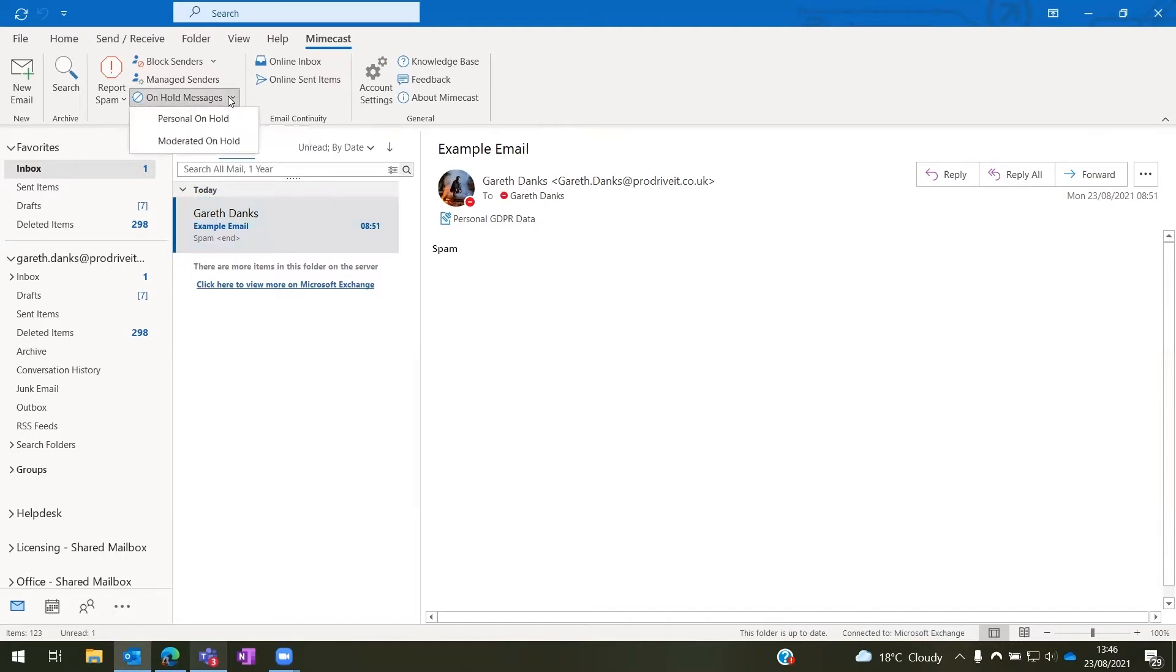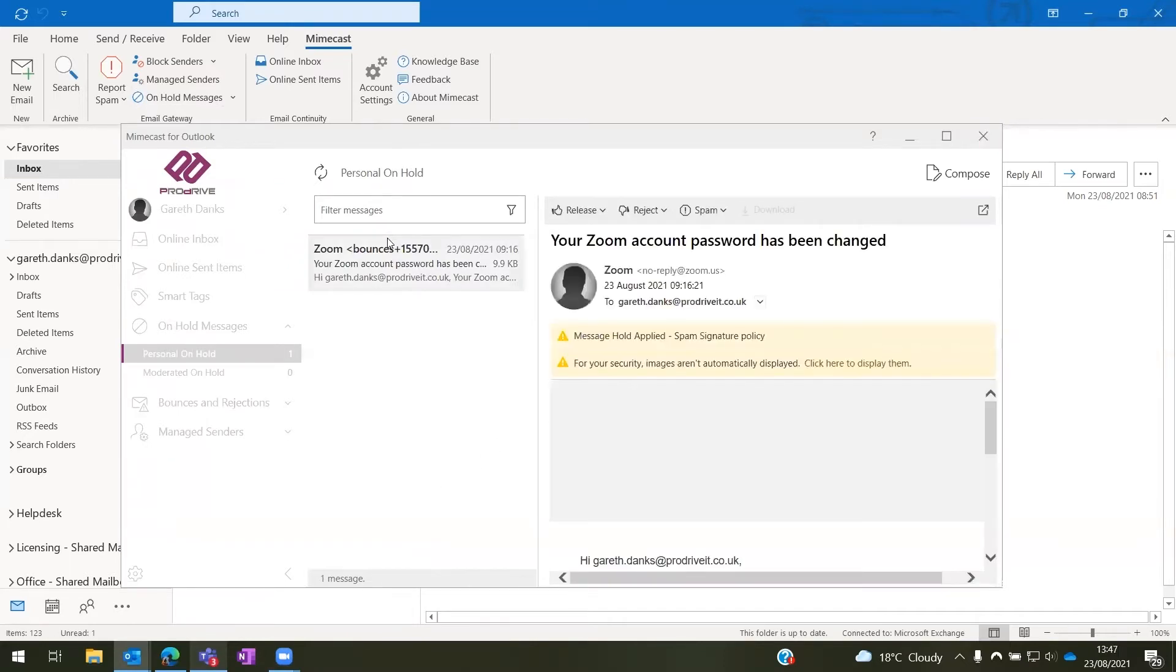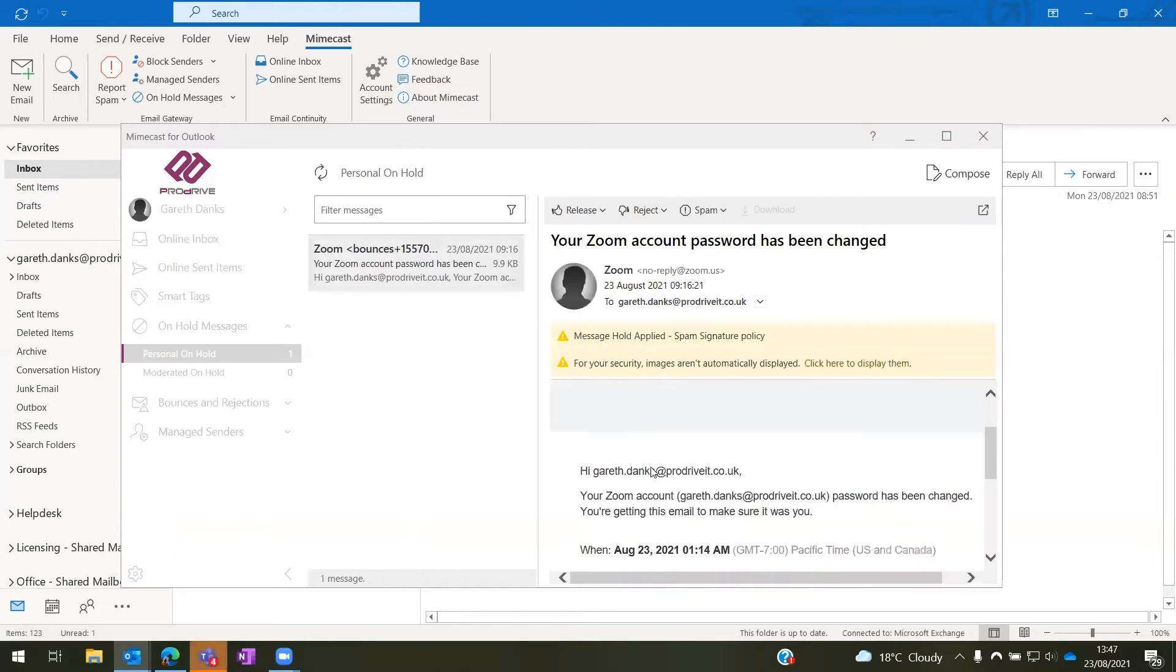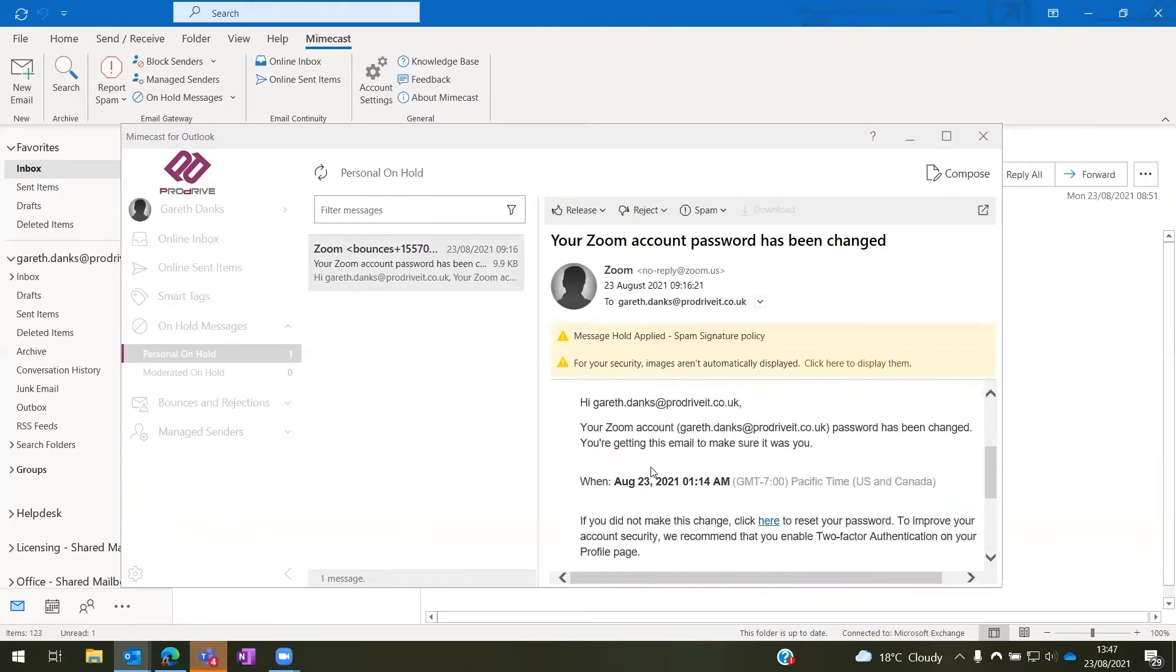So just for this video, we'll be looking at the personal on hold messages. Once you come to this option here and you select personal on hold, you will then get a little pop out screen such as this one that will show you any messages that are on hold for you.